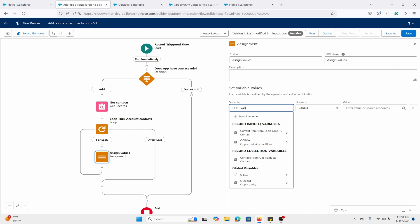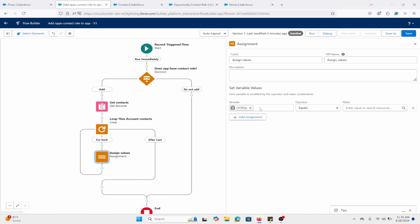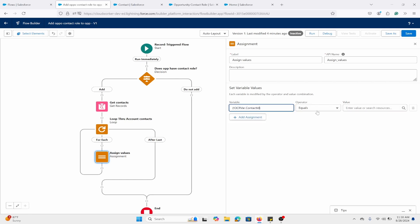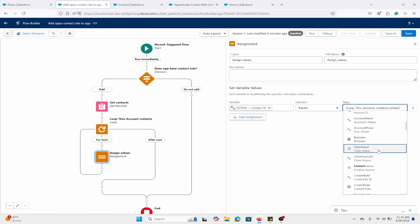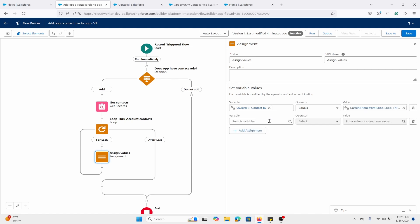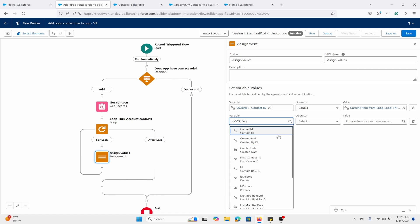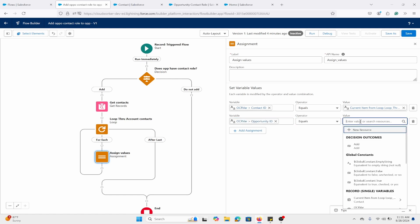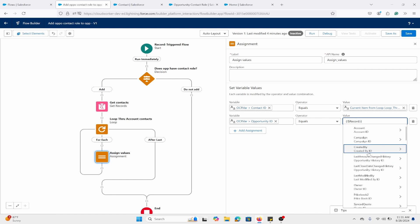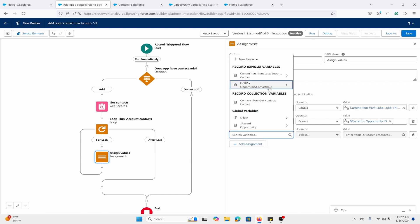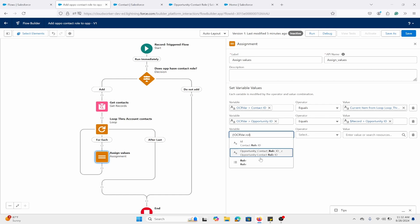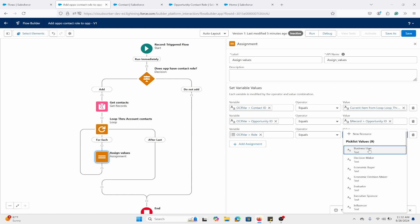All we need to do now is assign these values. The first one: Contact ID equals the current loop contact's Contact ID. Next, the OCR variable Opportunity ID equals the ID of the triggering opportunity. Then we're going to add a Role field — this is optional — and I'm going to set it as 'Decision Maker,' though it could be 'Business User' or however you like.